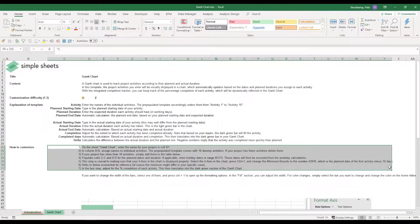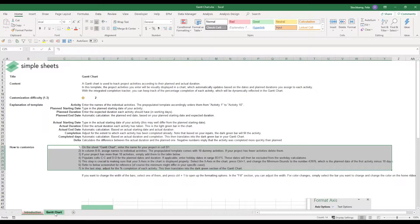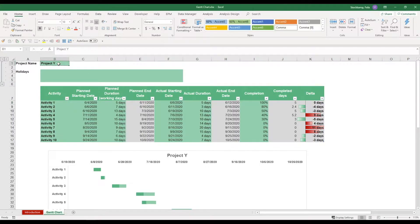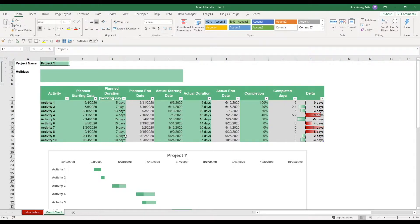Now let's first look at the Gantt chart as such. You can change the project name first, so this is project Y. You see that this is directly translated into the chart title over here. If we quickly look at the individual steps, we first need to change the activity names.